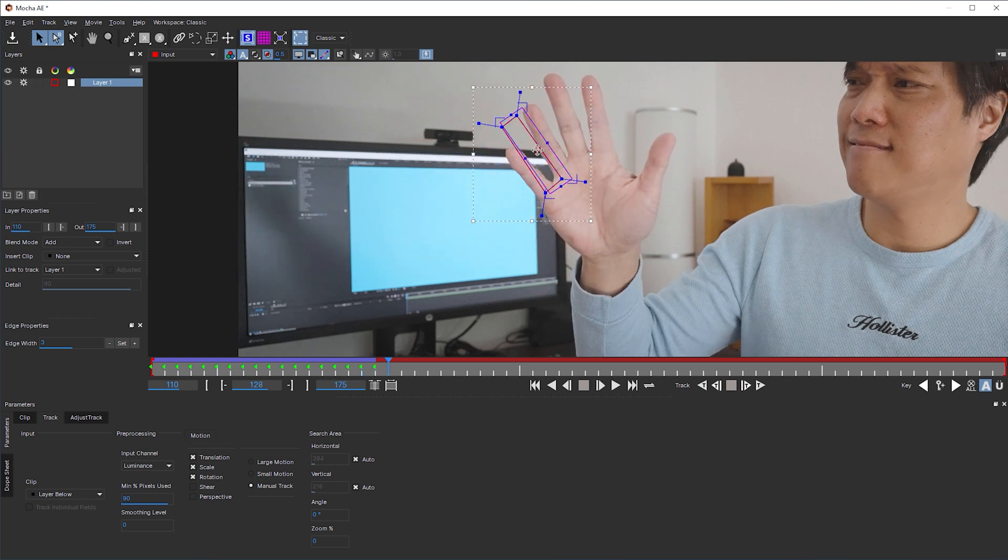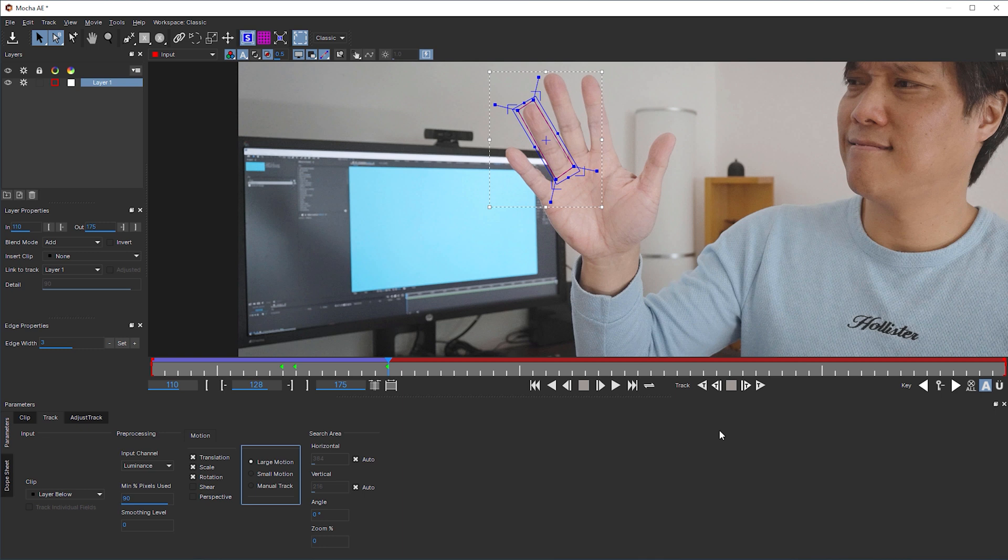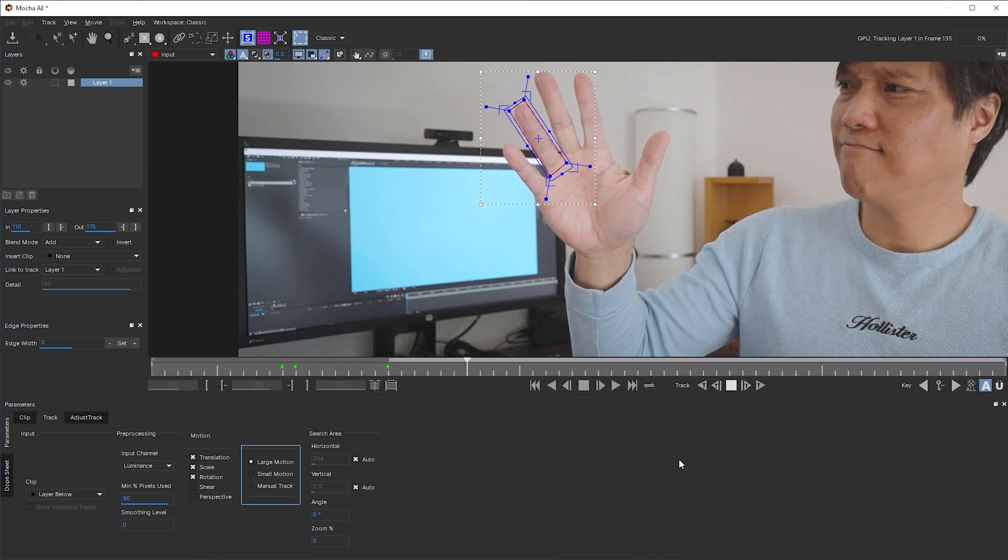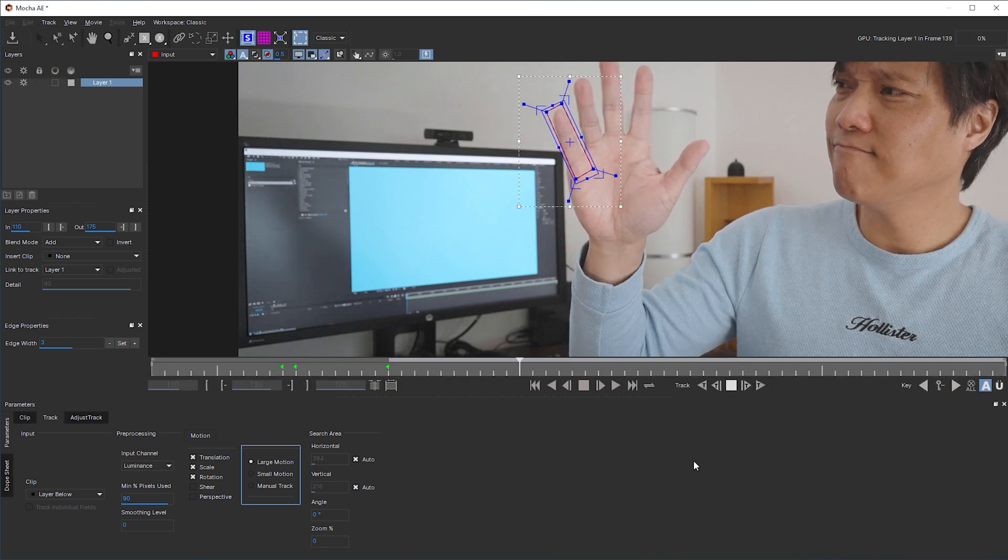When you feel that the object's movement starts to slow down, then check large motion. Click on the track forward button and let Mocha AE do the job for you, until it loses track again.